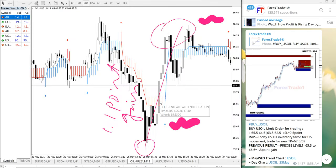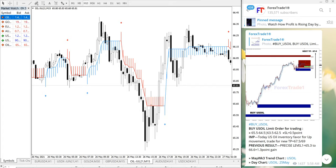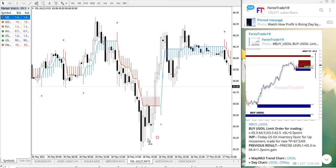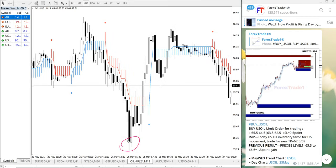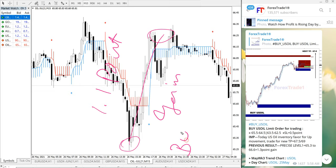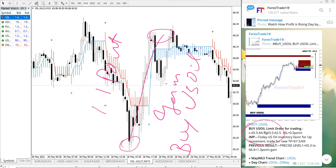US oil performed from our given intraday level all the way for a 1.1 point gain. Note that a few minor pips may differ from broker to broker due to different spreads, but overall the signal performed well. Those who followed our free Telegram channel and acted on the message would have made this easy profit.